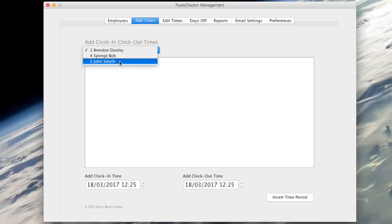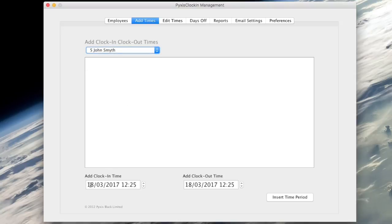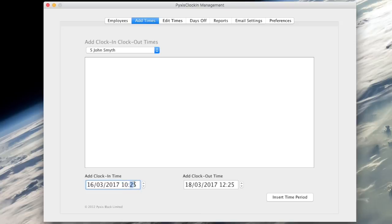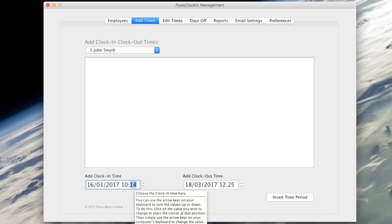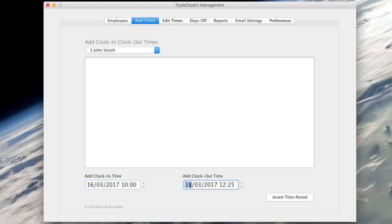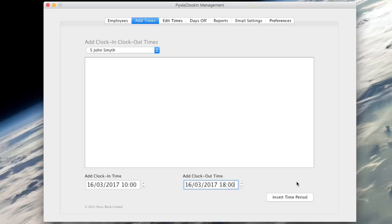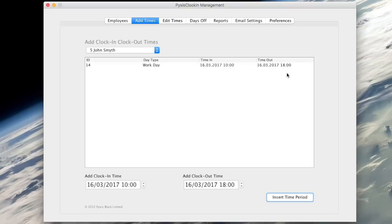Choose the employee you wish to add times for in the drop down list in the top left. Then simply enter both the clock in and clock out times in the fields under the main table. You can type the values directly into these fields or you can use the up down arrows on your keyboard to change the value. When you are happy you have entered the correct times then click the insert time period. Note that the system will prevent you from entering an overlapping time.